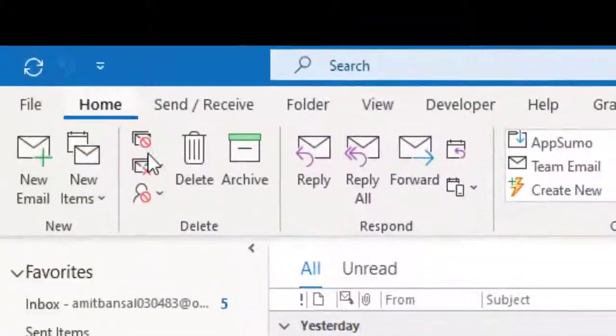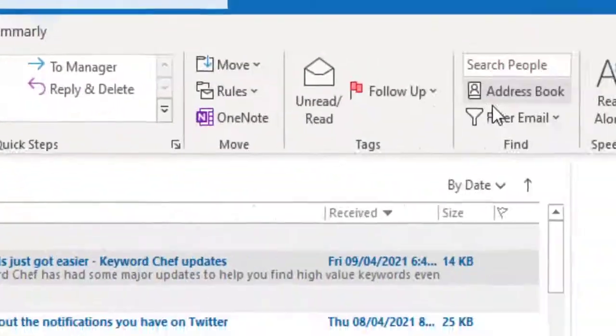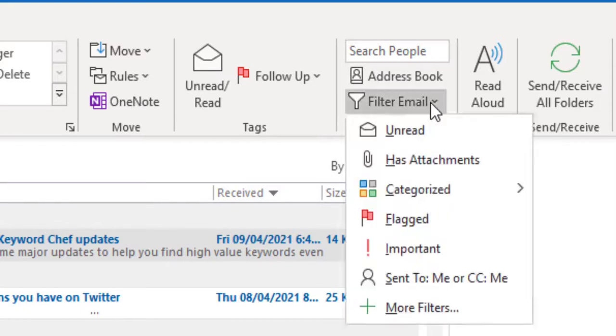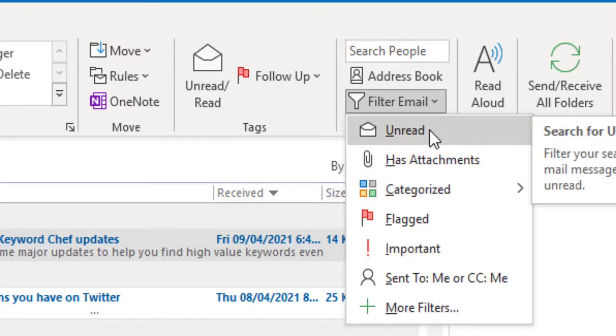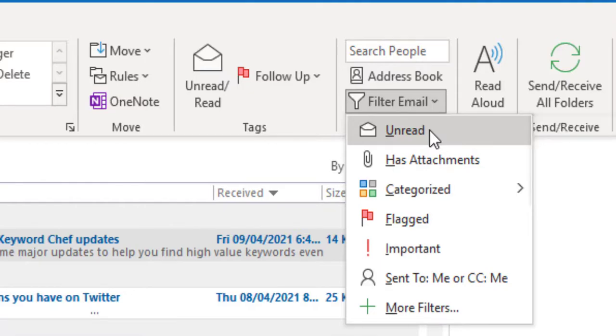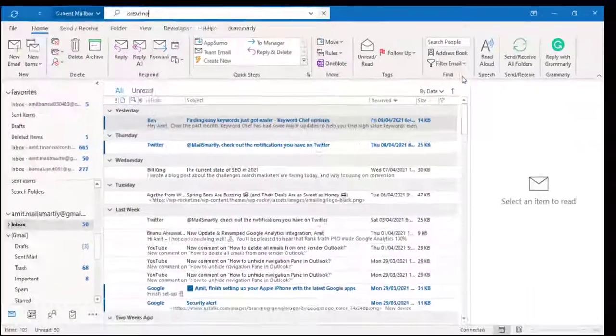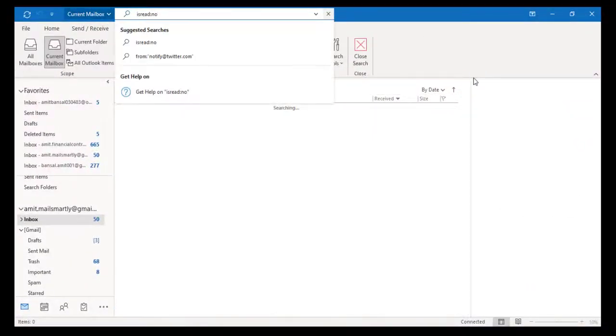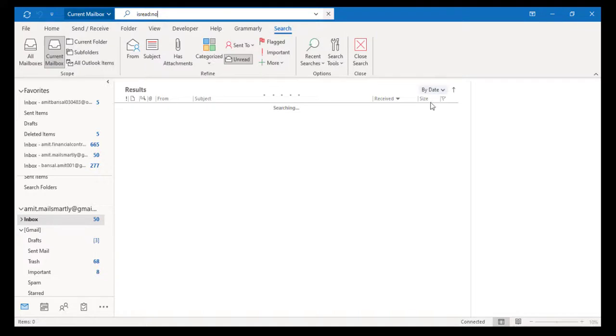For that, you have to select the specific folder, then go to the Home tab. In the Find section, click on Filter Email, select Unread from the dropdown list, and once you click unread, you can check the list of unread emails appear on the screen.